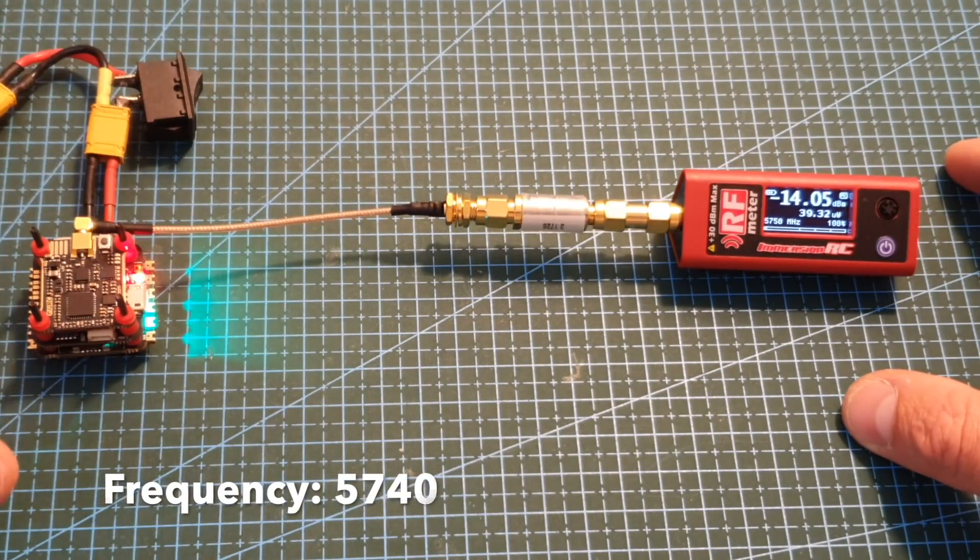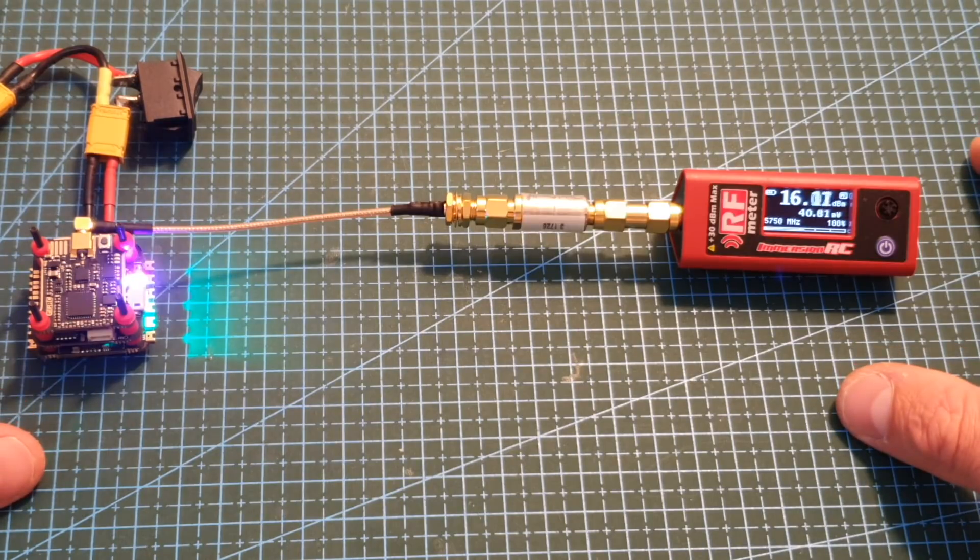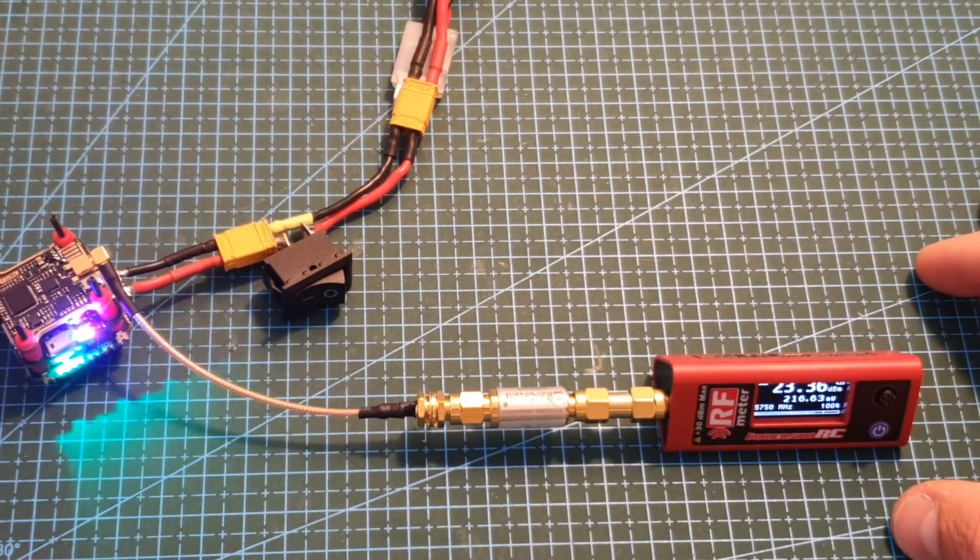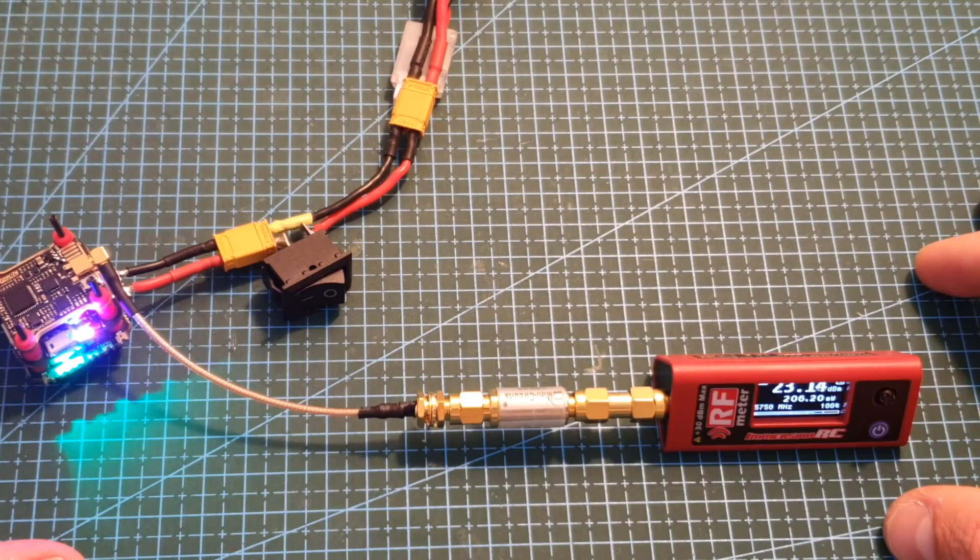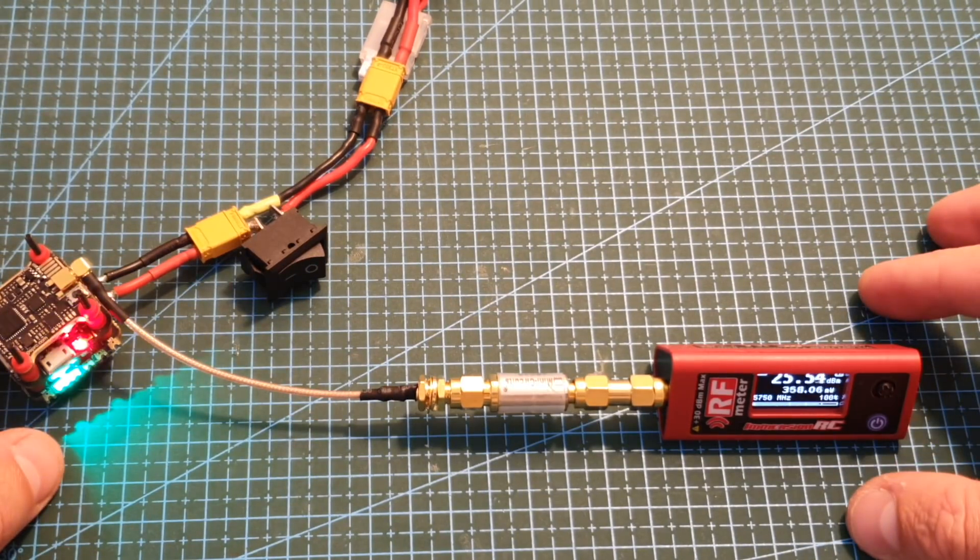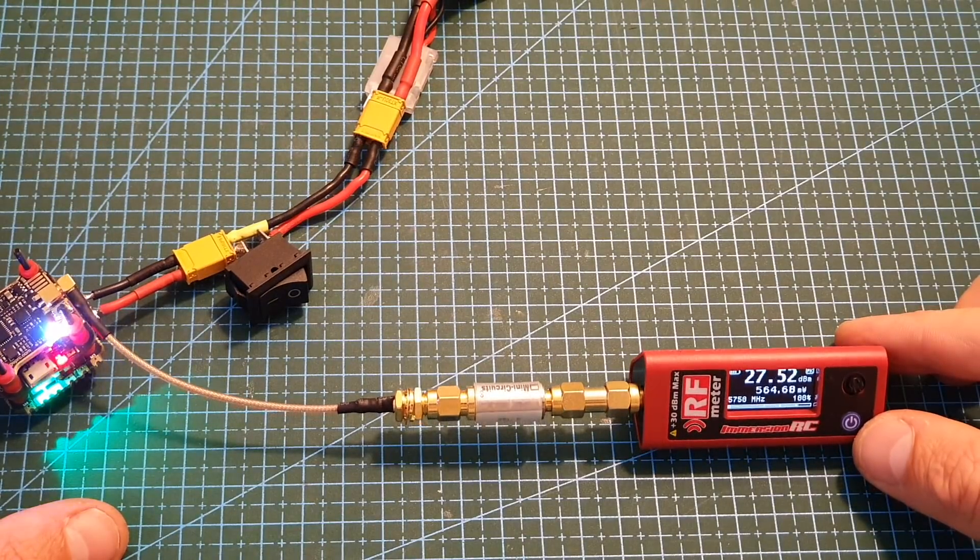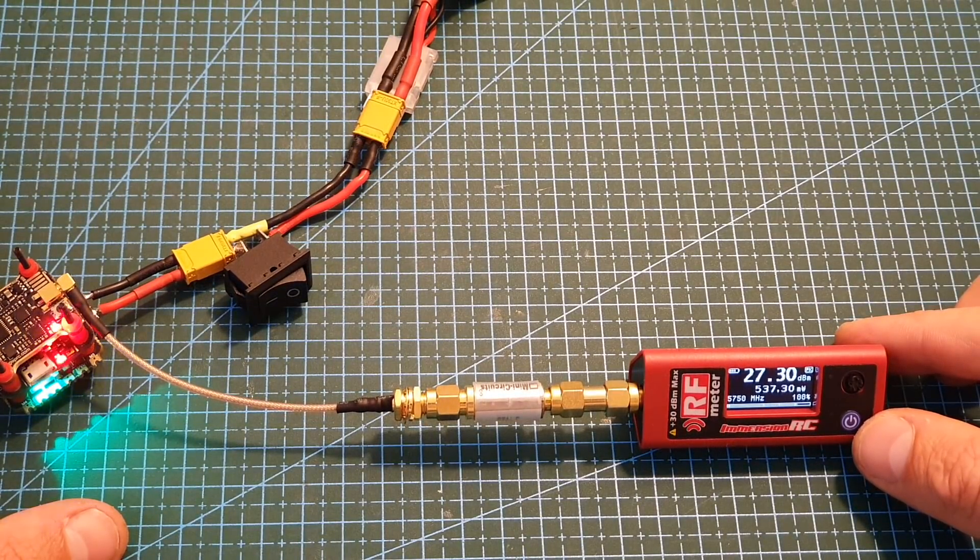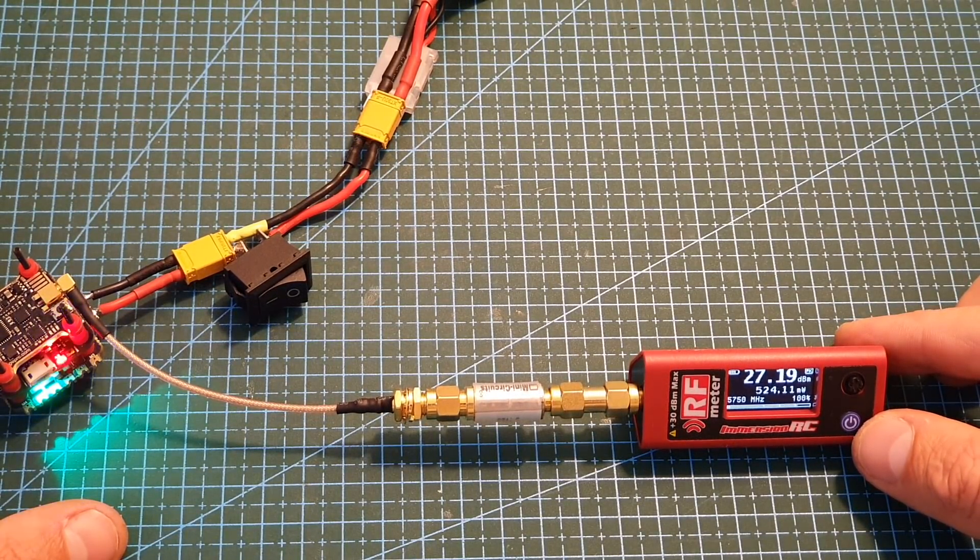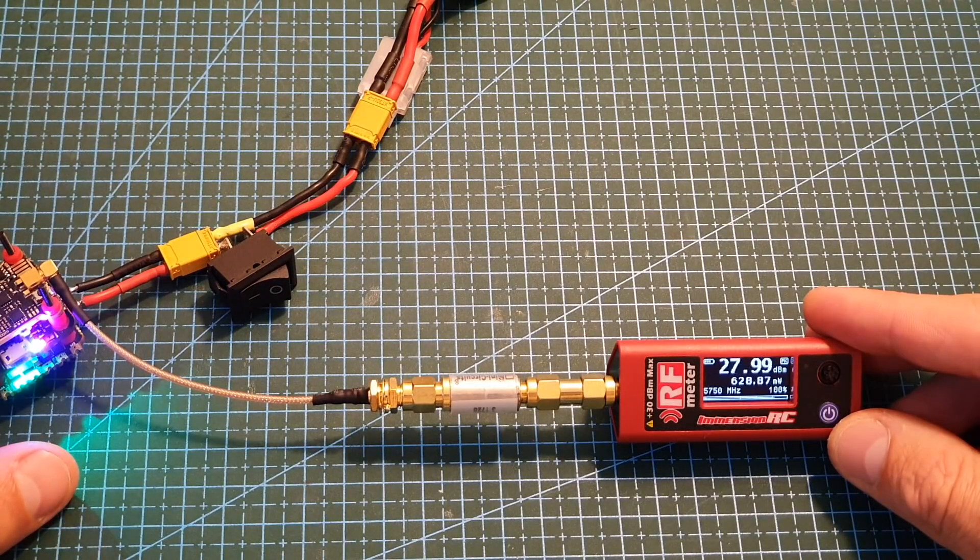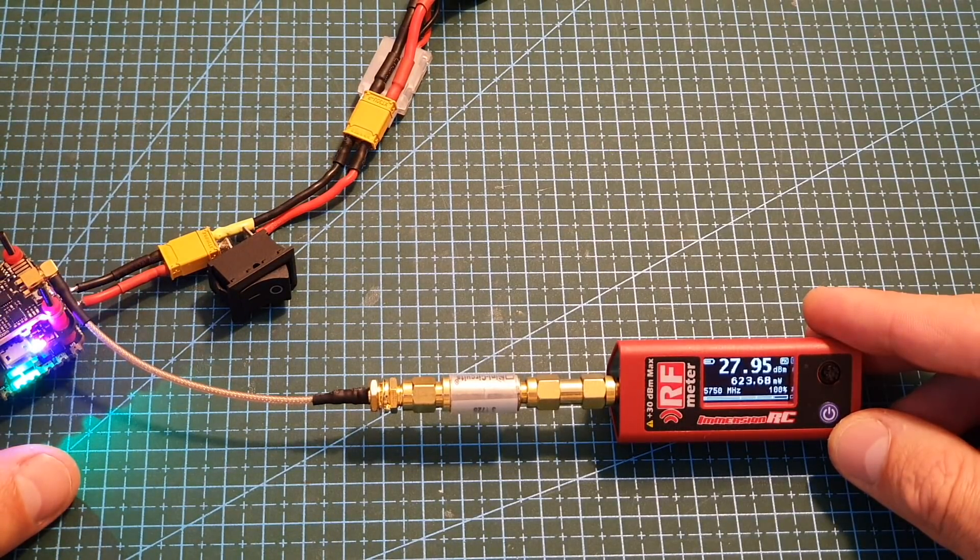When it's set to 25 mW I'm getting around 40 mW. When it's set to 100 mW I'm getting around 210 mW. When it's set to 200 mW I'm getting around 350 mW. When it's set to 400 mW I'm getting around 530 mW. And finally when it's set to 500 mW I'm getting around 630 mW.